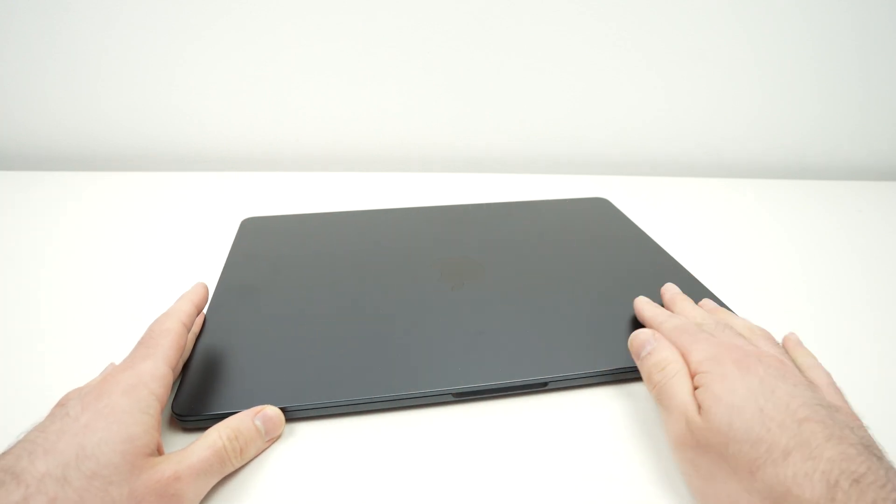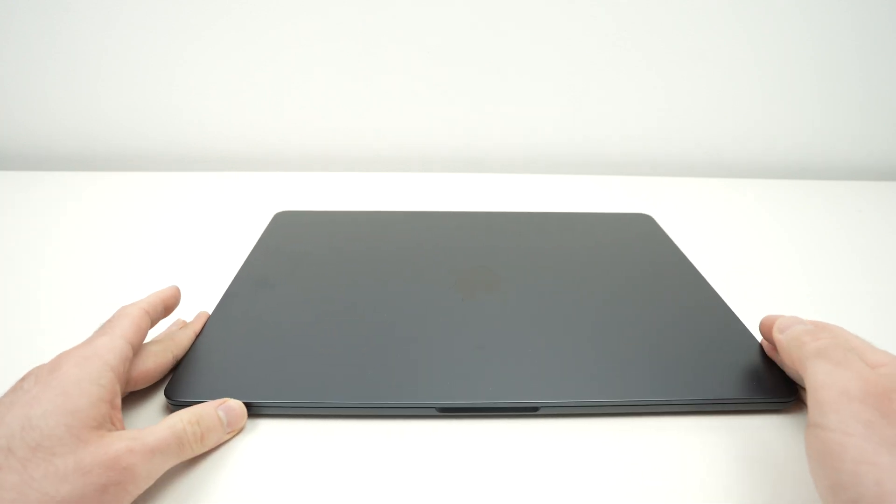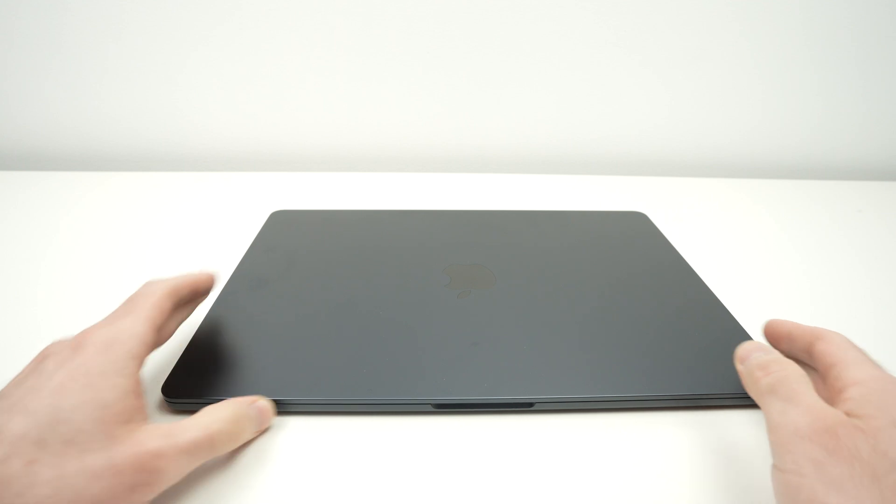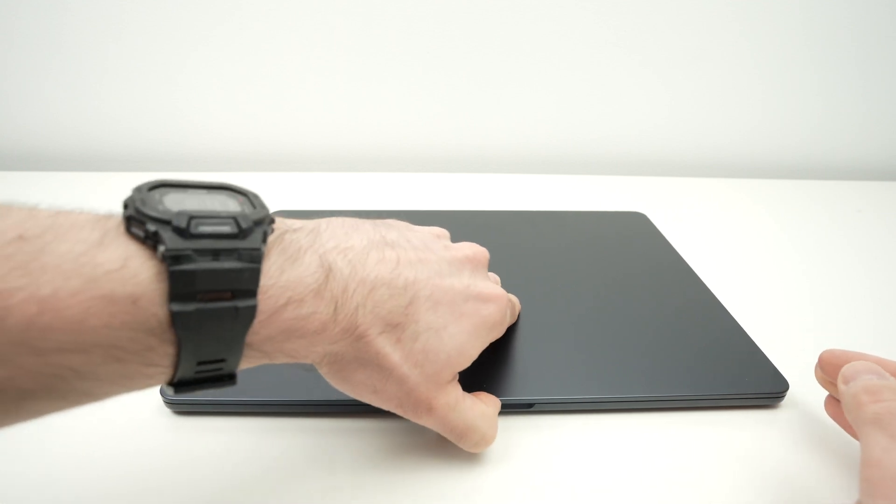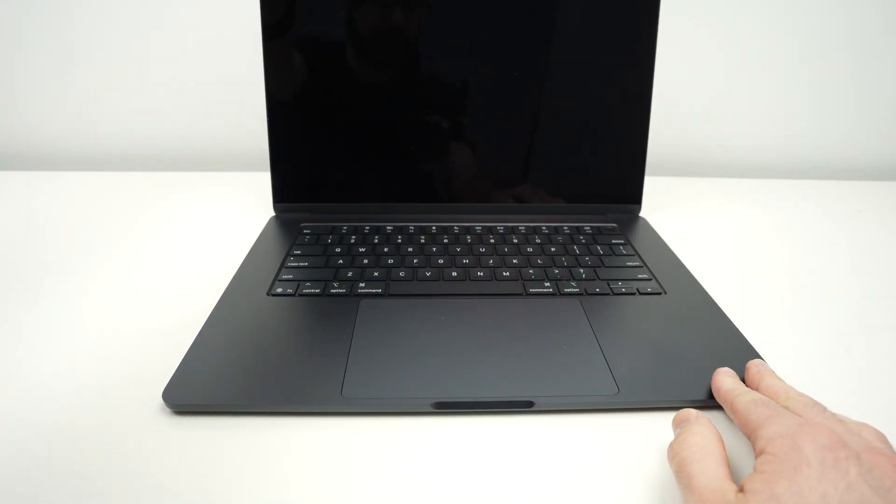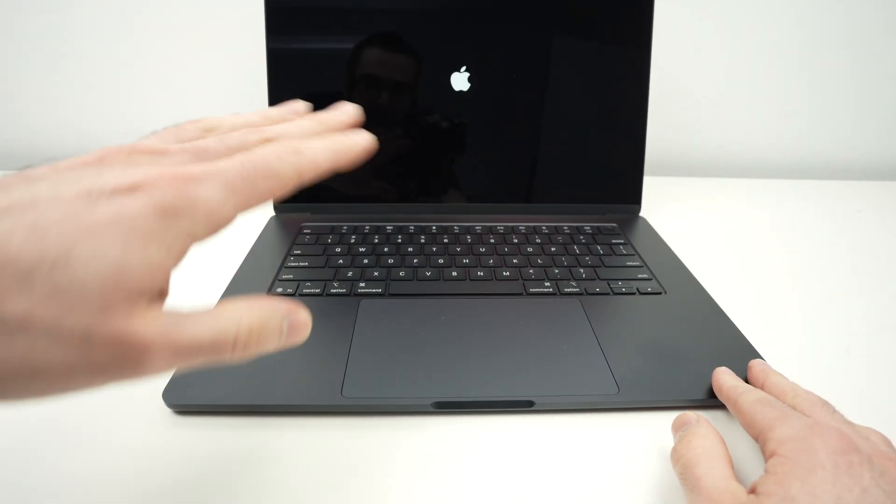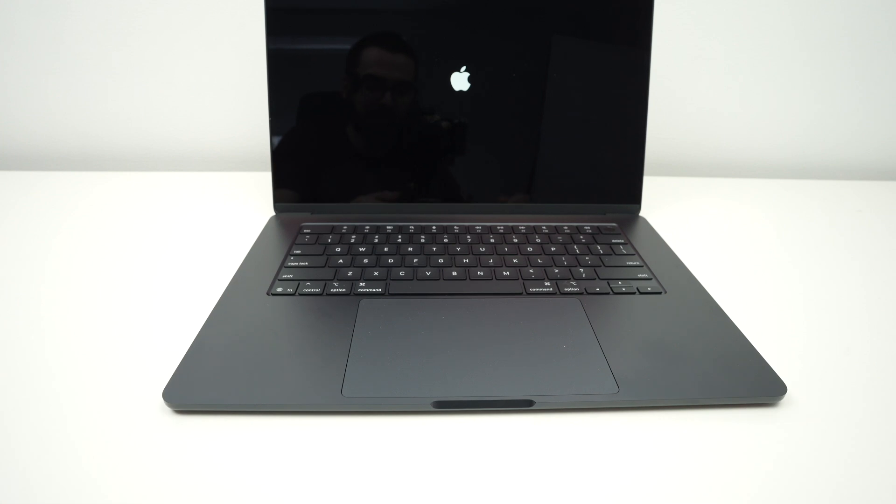First of all, if the lid is closed like this, simply by opening it, it will turn on by itself. You see.